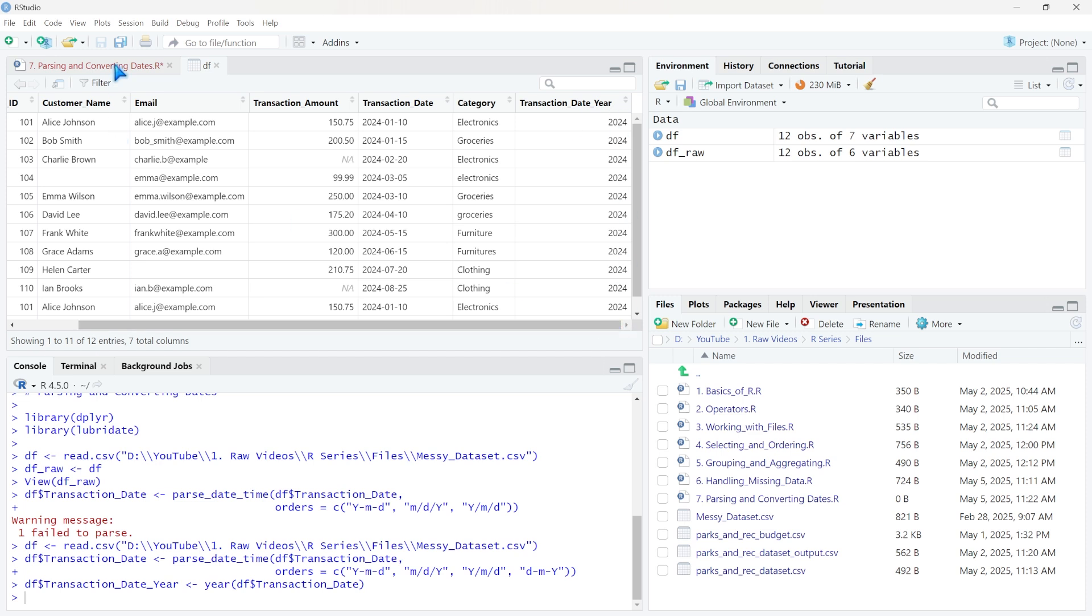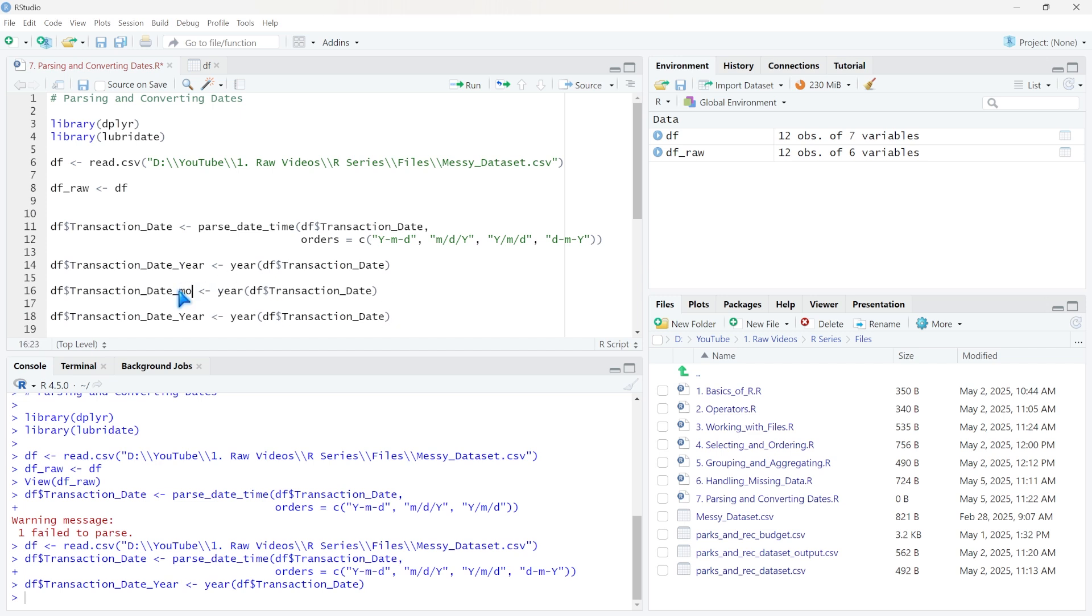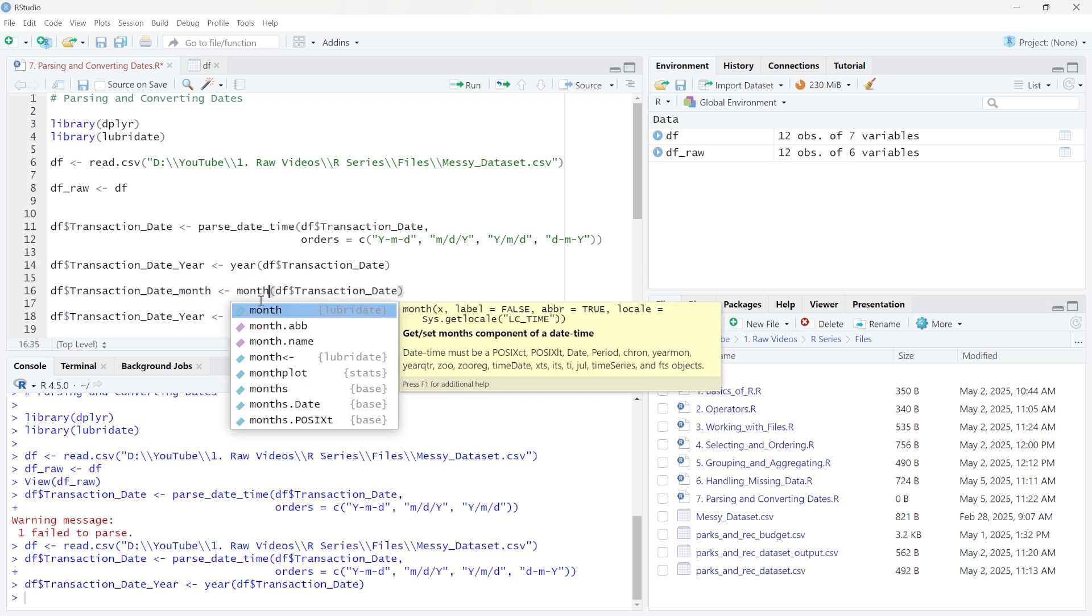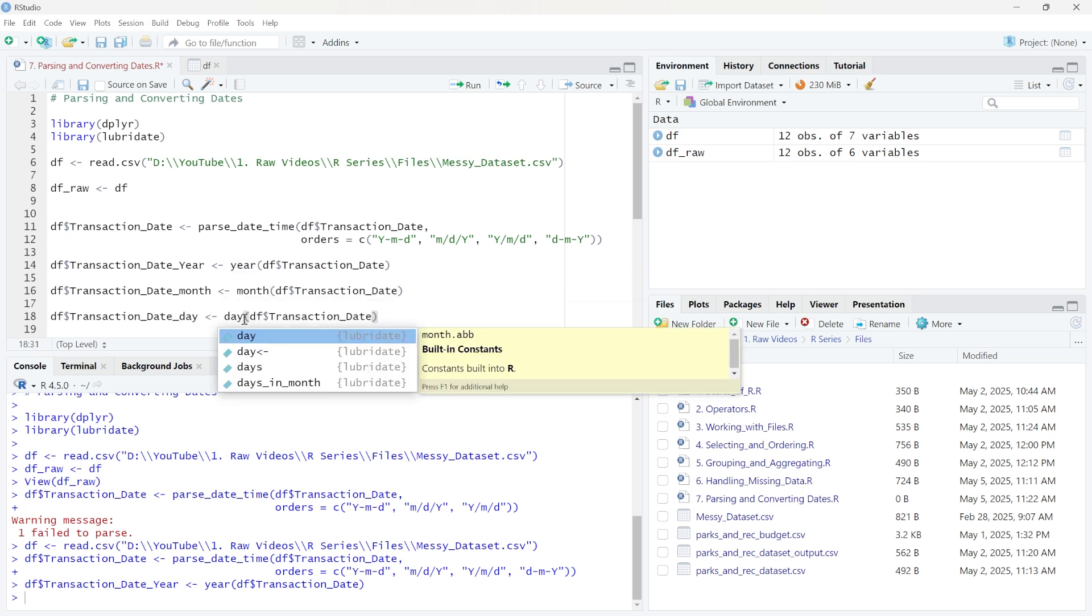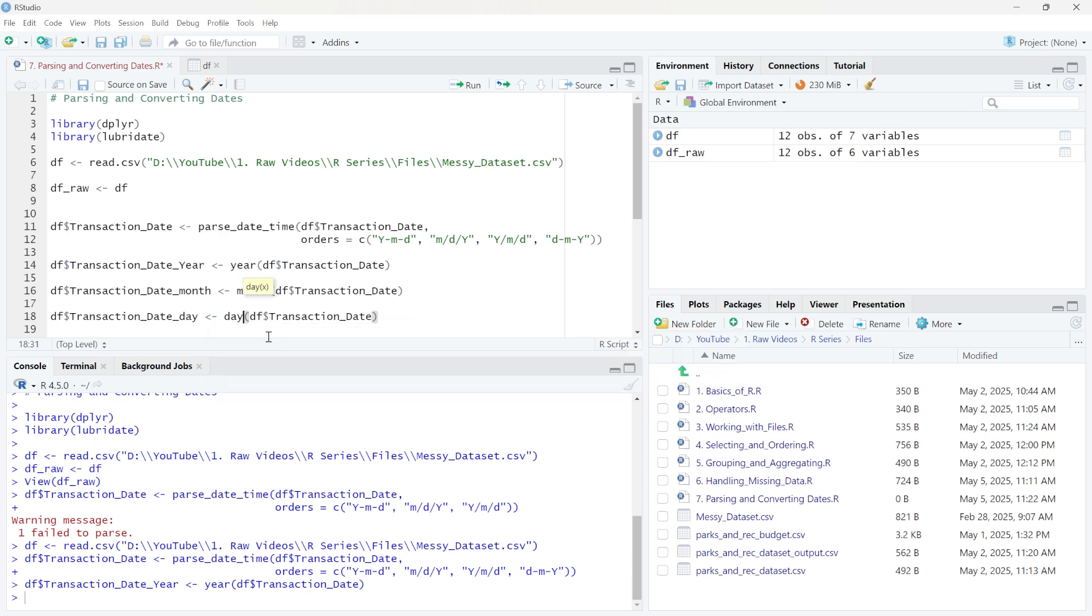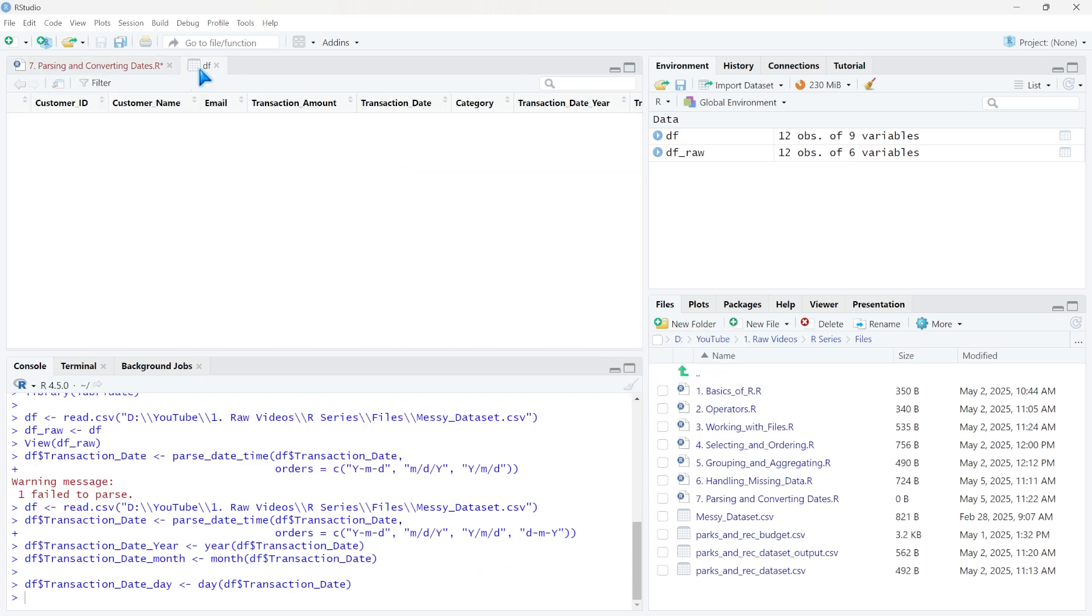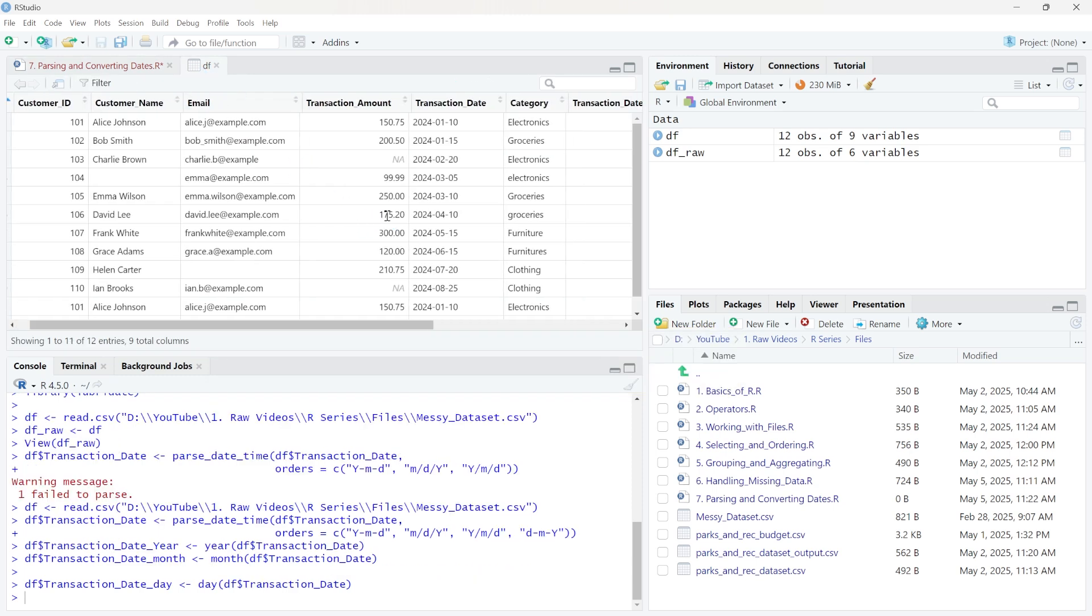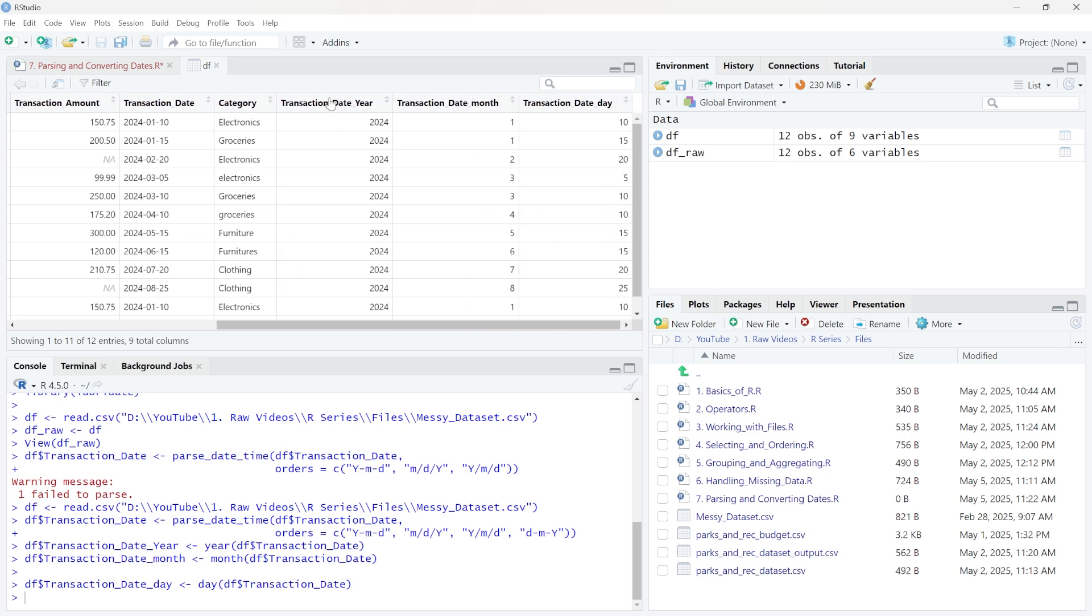And we can do this exact same thing with the month and the day. So we can say month here. And then we have a function that's month that's going to extract just the month. And then of course, we'll have one as well for day. And we'll do day as well. So I'm going to run both of these. And if we come up here and go all the way to the right, now we have this all broken out by the year, the month, and the day.